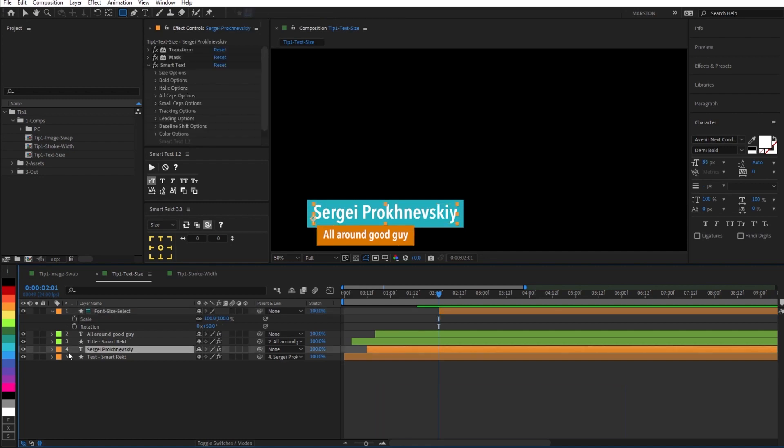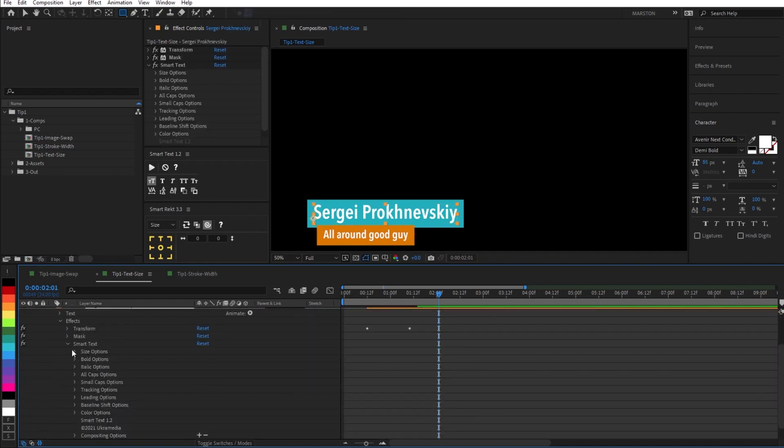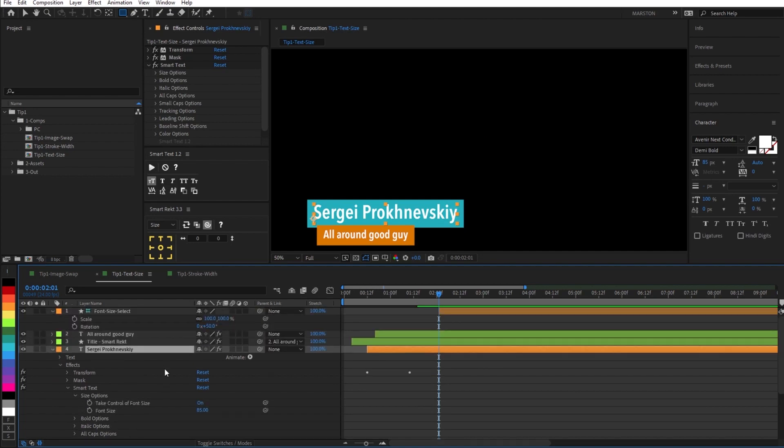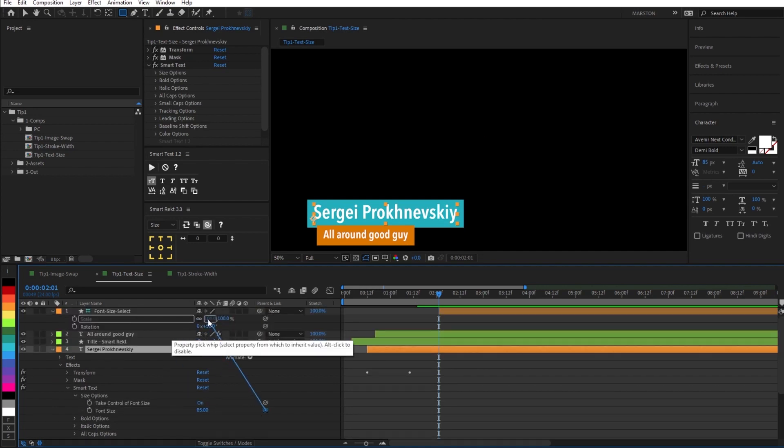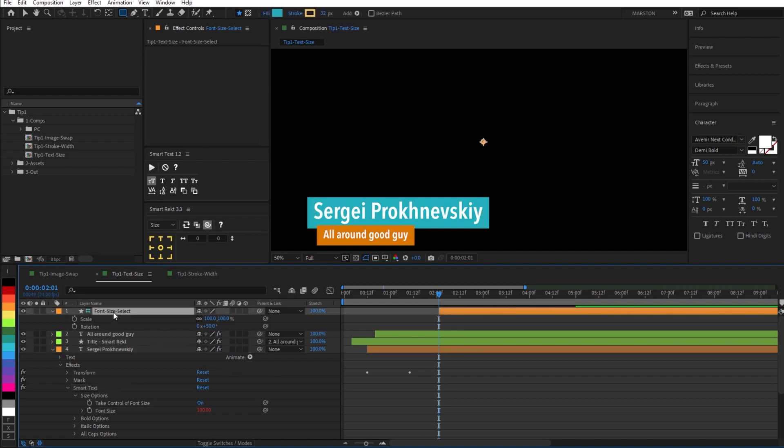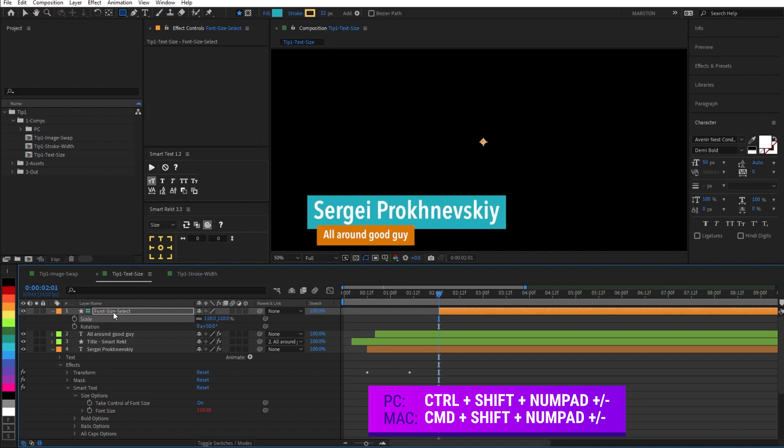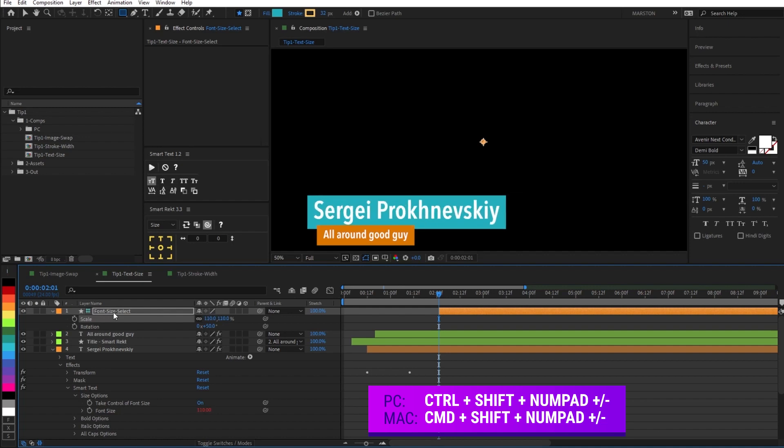So now on our second text layer, under the smart text property size options, we will link our font size to the scale. And when we select that top layer and hit plus or minus while holding control shift, we can control the font size of the second layer.